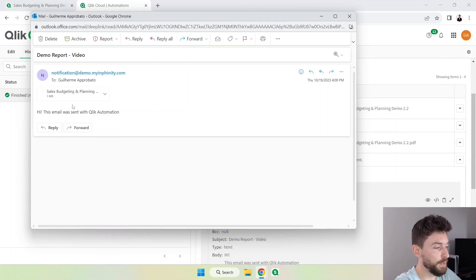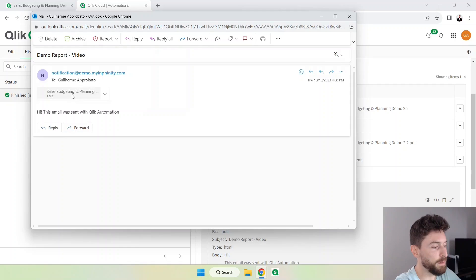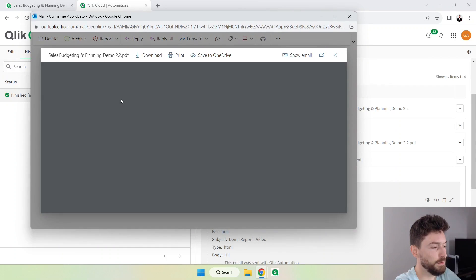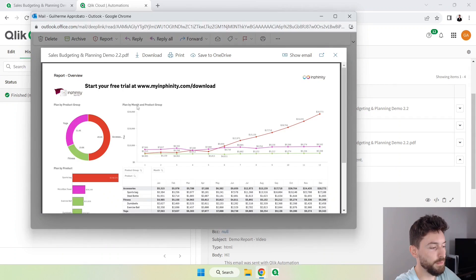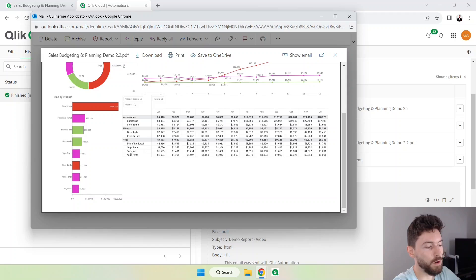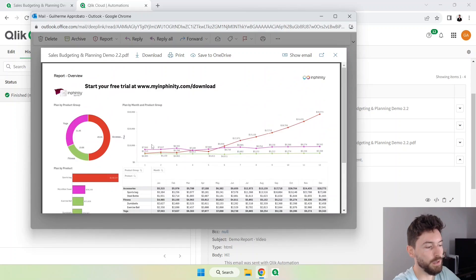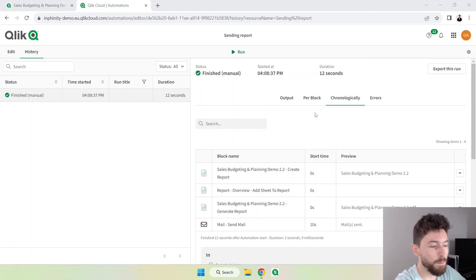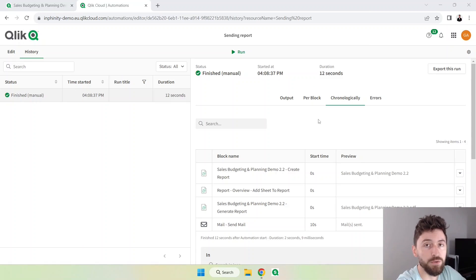I can see that all the blocks were executed. It was sent to my email. Now let me show you the message. There we go, here we have the PDF with that same page with all the values and everything else.